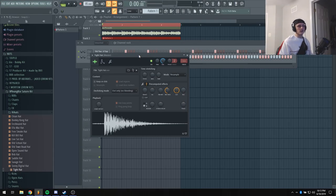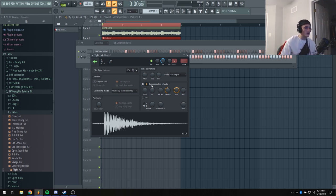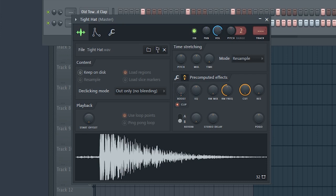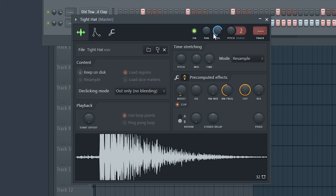A little secret to make your hi-hat sound a little cooler is you go into the pre-computed effects over here, check this clip box and boost it up a little bit. What this does is kind of saturates and distorts your hi-hat. Just make sure to bring the volume down a little bit because it might be a little harsh, but it does sound good.